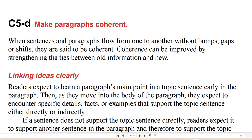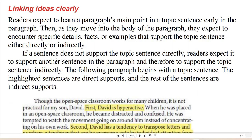Making paragraphs coherent: when sentences and paragraphs flow from one to another without bumps, gaps, or shifts, they are said to be coherent. Coherence can be improved by strengthening the ties between old information and new. Readers expect to learn a paragraph's main point in a topic sentence early in the paragraph. Then, as they move into the body of the paragraph, they expect to encounter specific details, facts, or examples that support the topic idea, either directly or indirectly. If a sentence does not support the topic sentence directly, readers expect it to support another sentence in the paragraph and therefore to support the topic sentence indirectly.